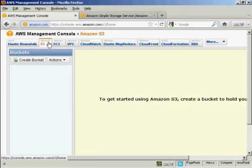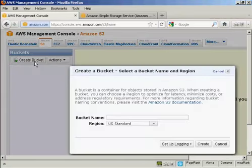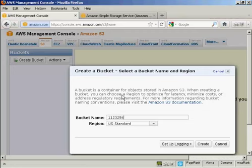The first thing you need to do is to create a bucket, as Amazon call it. And this is basically a folder on their server, which is going to be where you're going to store your file. So click here on Create Bucket, and give your bucket a name. It needs to be a unique name, so if you put something like My Bucket, you'll probably find that it's already been taken. I'm just going to give it a string of random numbers and letters for this demonstration.